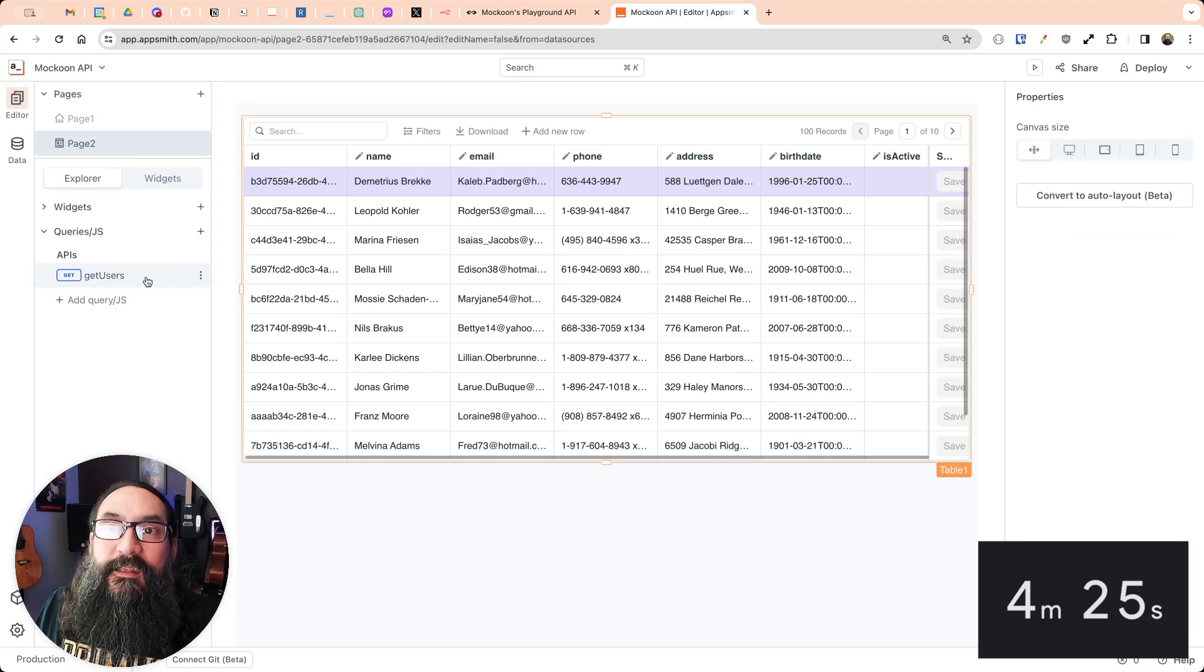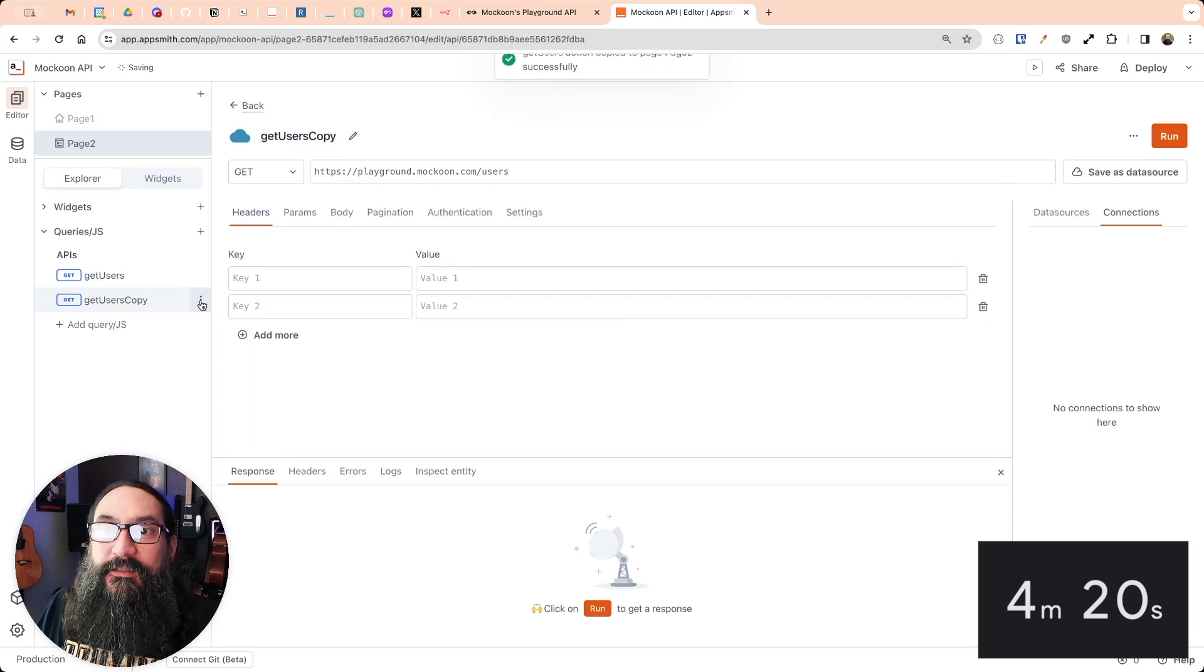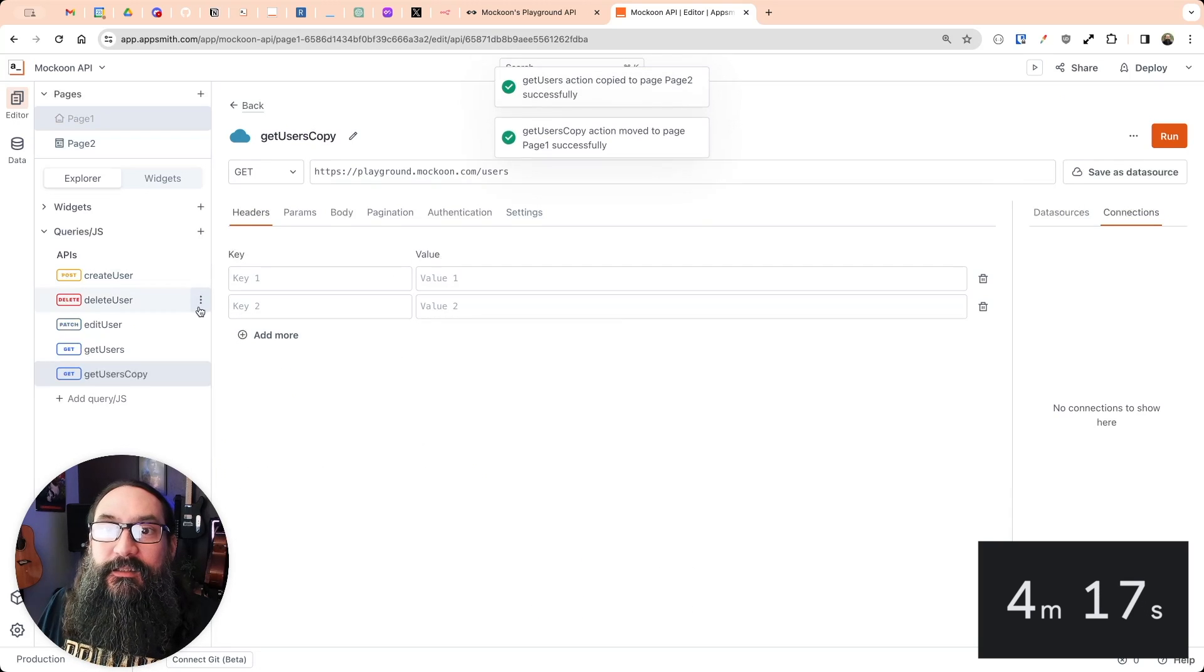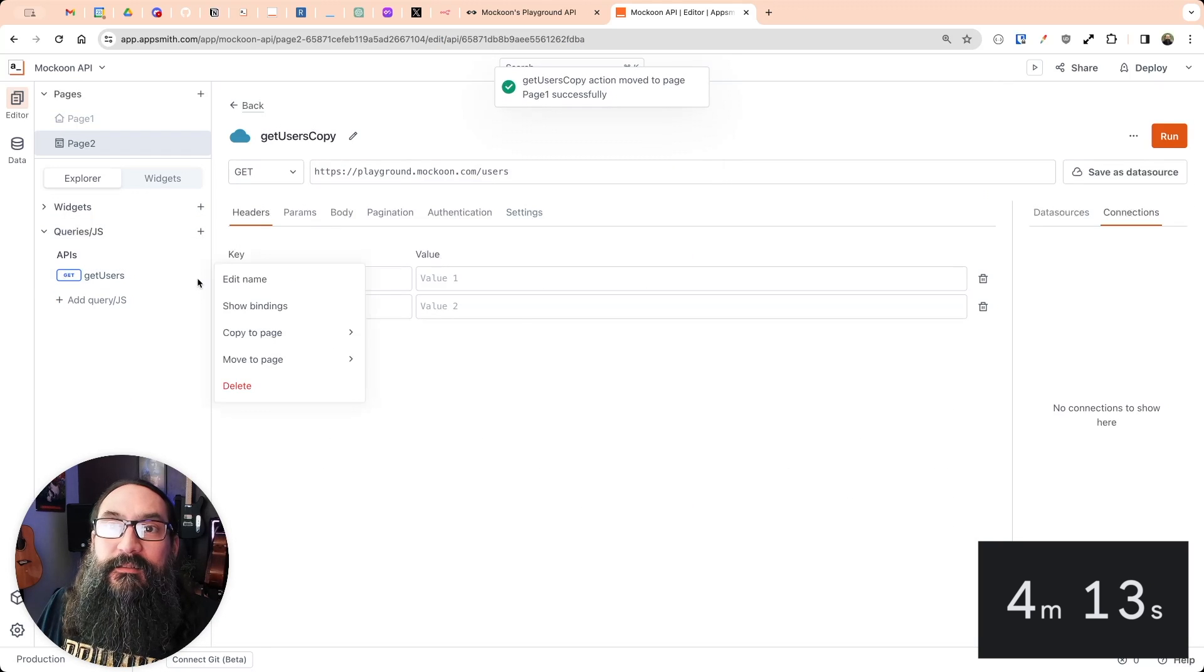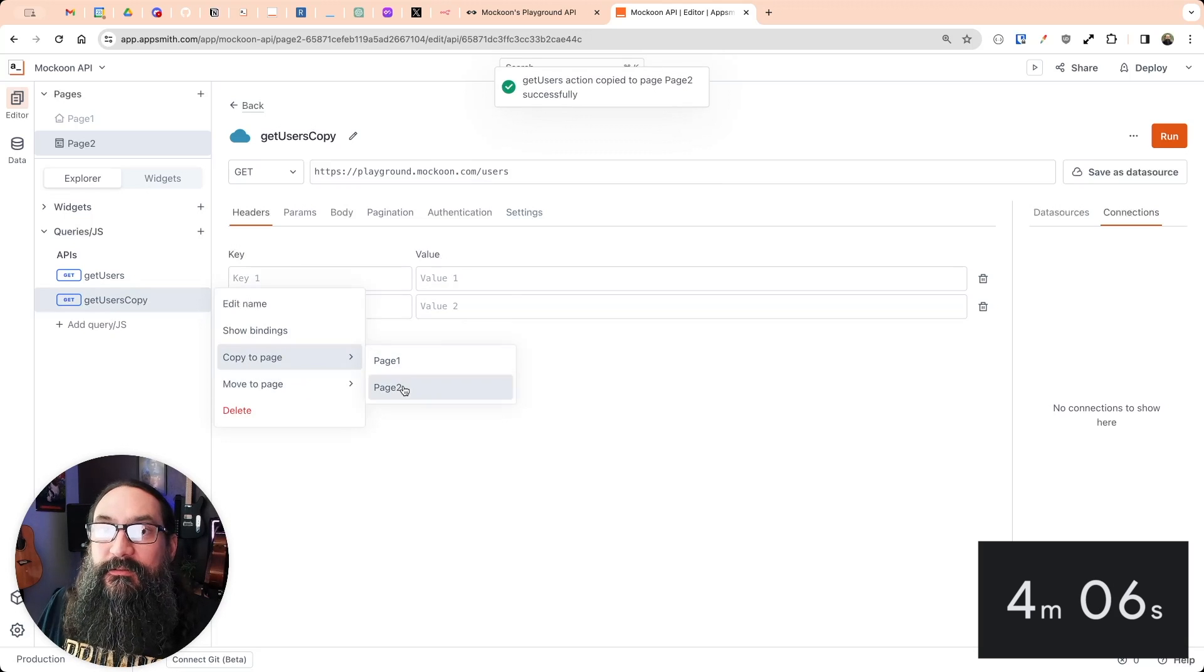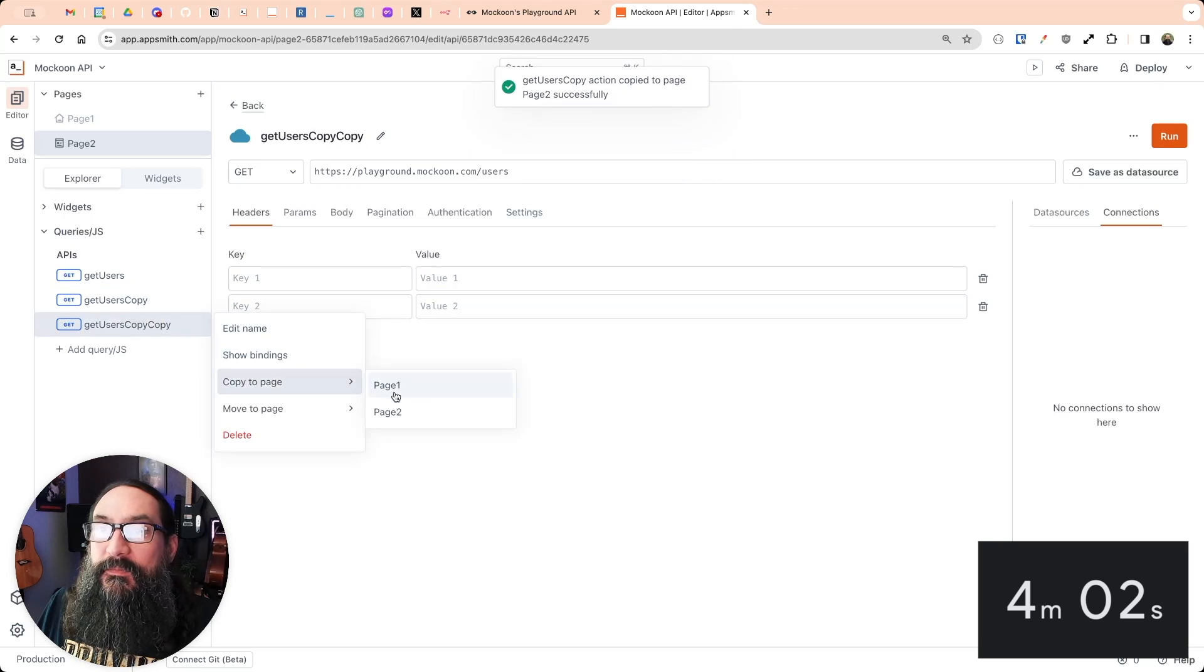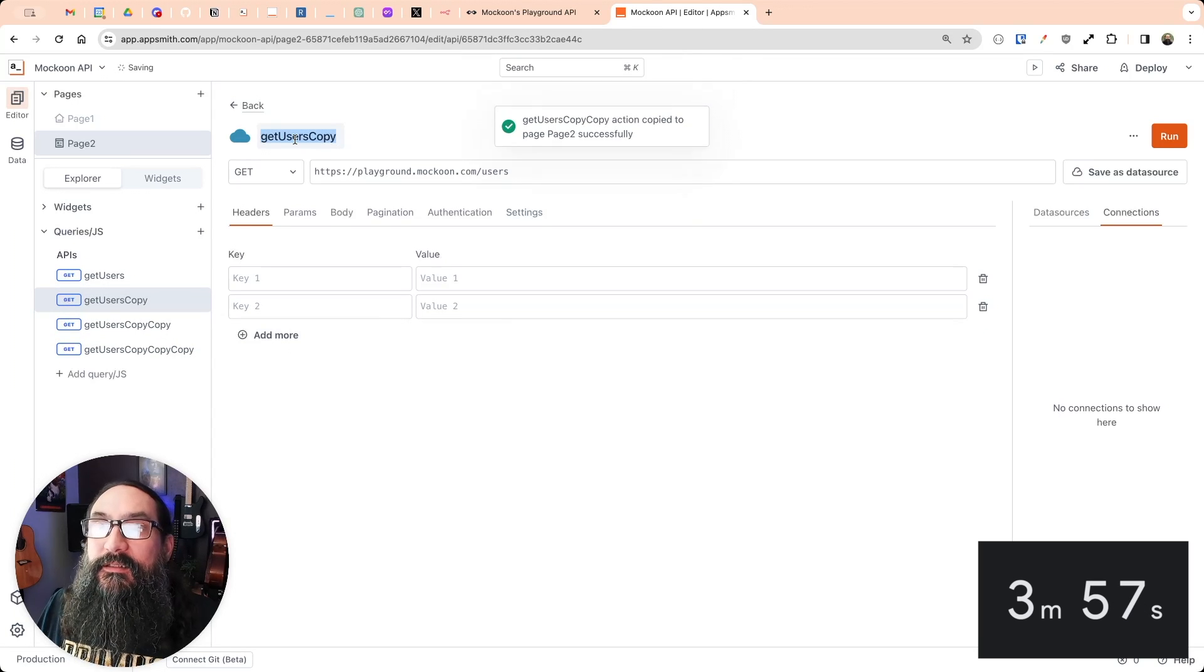And I'm going to copy this API here a few times. I don't want four for CRUD copied to their own page. Let me get four copies here. So we'll have one for get, delete.